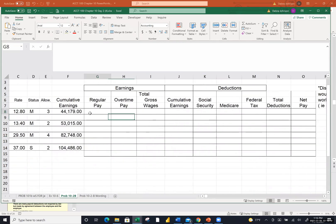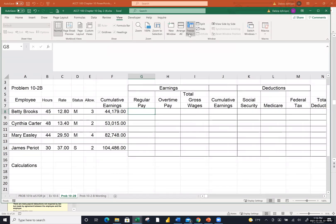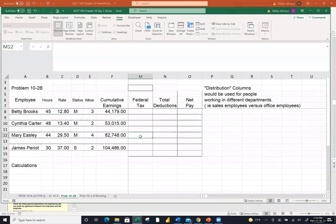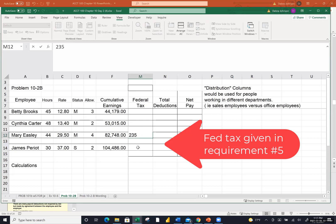So I'm going to go fill those in on the payroll register. I'm going to put in 235 and 238 under federal income tax for those last two people — and I'll write 'given' so you won't wonder where that information came from. What they made on this period falls off the chart that they gave you in the book, so rather than give you a bunch of charts to look up, they gave us these two pieces of information on the federal tax. Now let me freeze the panes so this doesn't drive us crazy. Go to View and freeze panes.